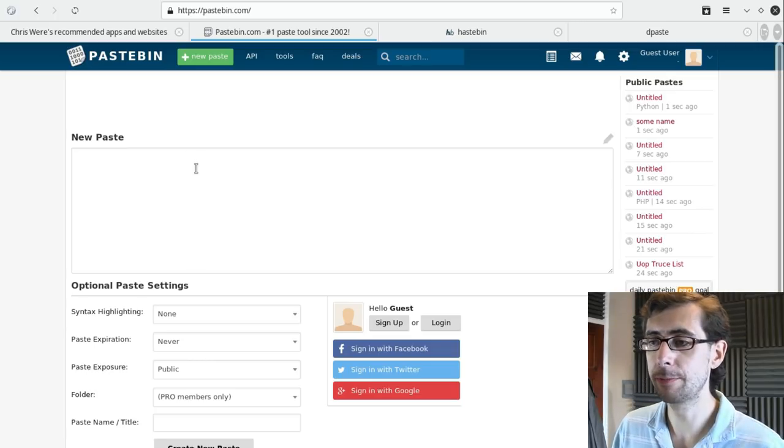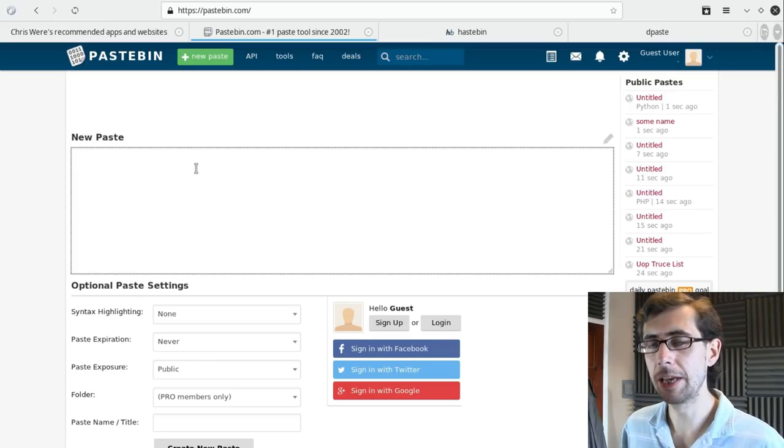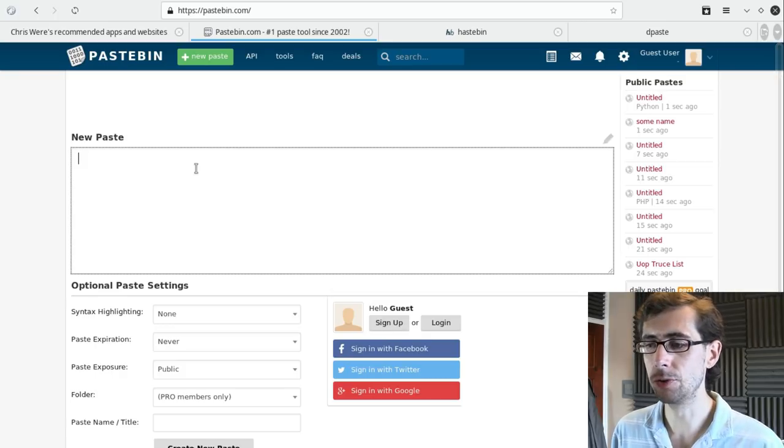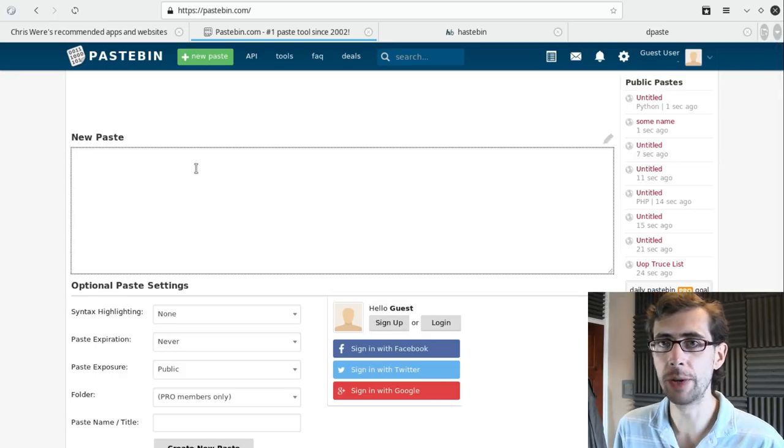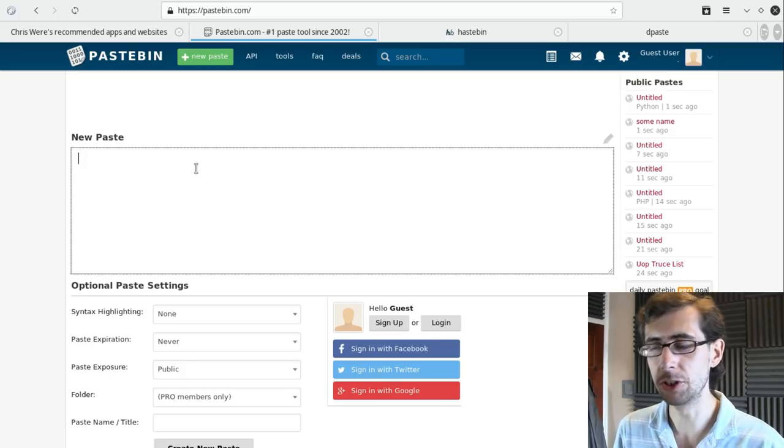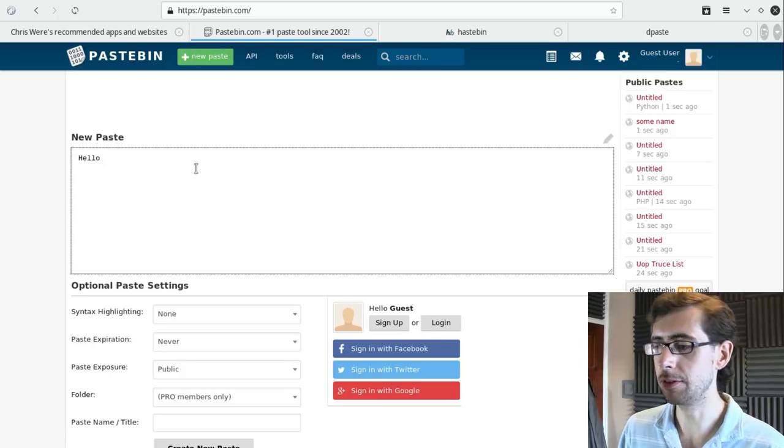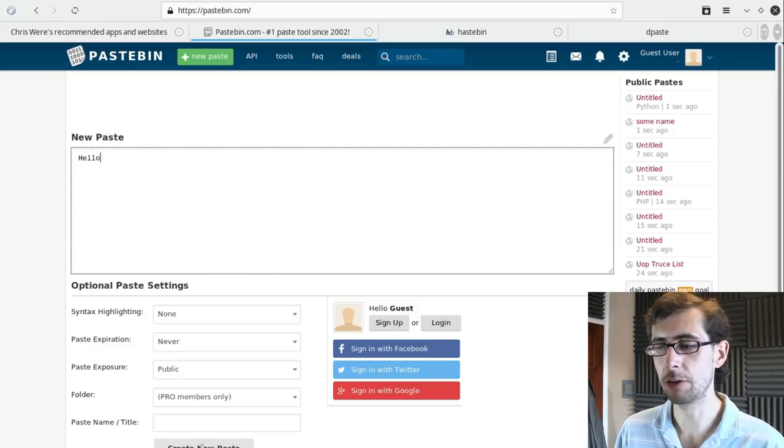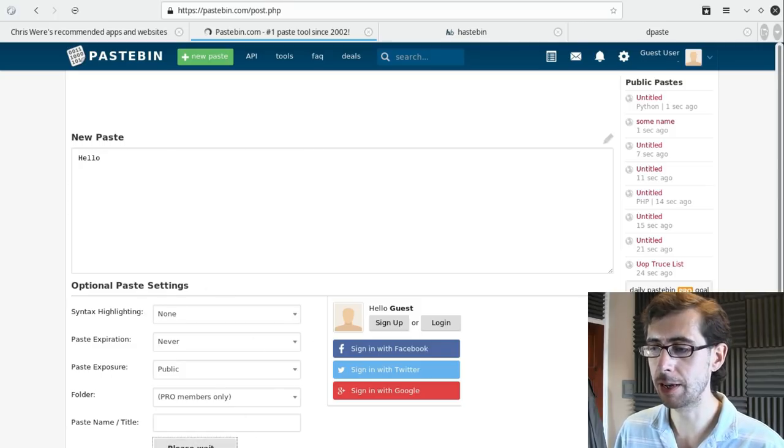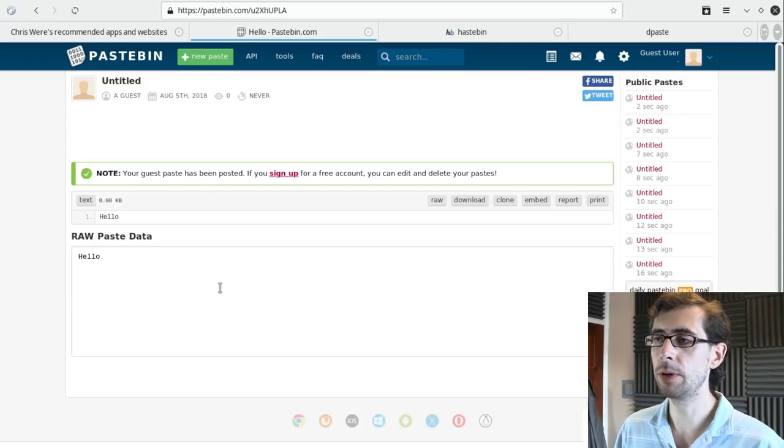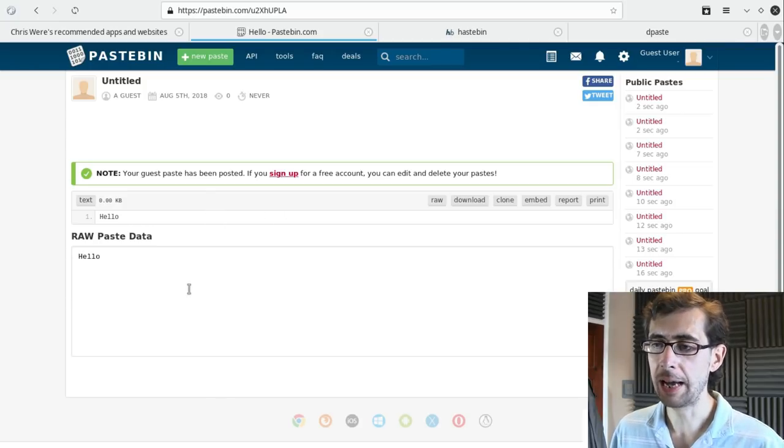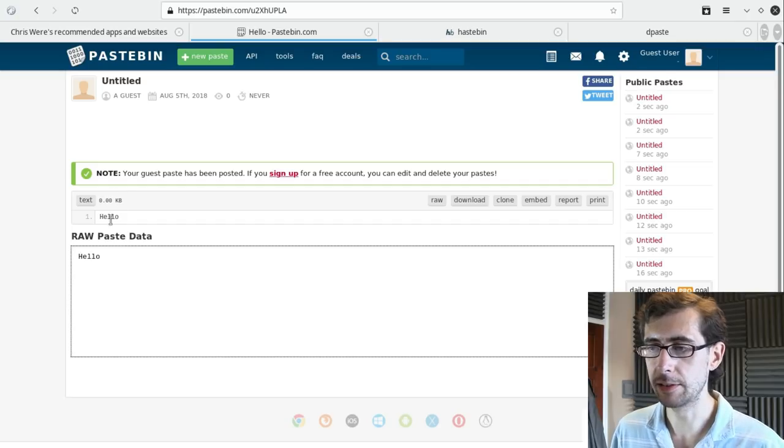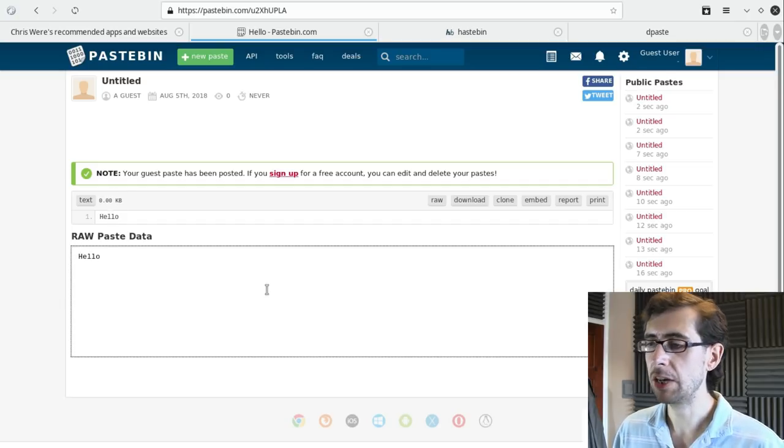Basically, Pastebin allows you to convey long text messages, often to do with code or console commands, across to anyone. It effectively gives that message a URL. So if I type hello, for example, into this new paste and I click create new paste, there are some other parameters there, but you just click create new paste. It will give you a URL, as you can see at the top of the screen there, and it'll give you the raw paste data and all that kind of stuff.